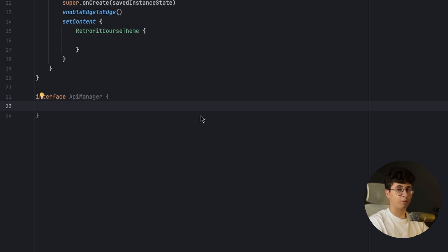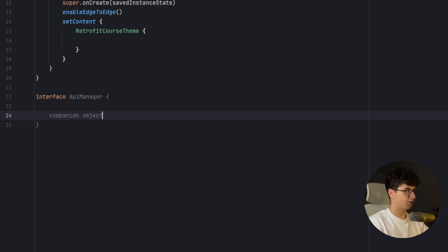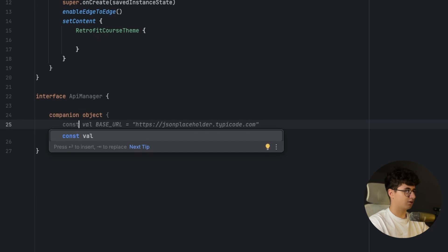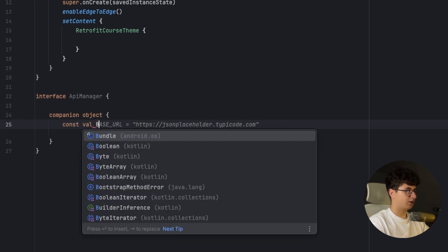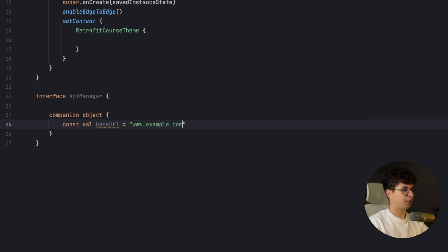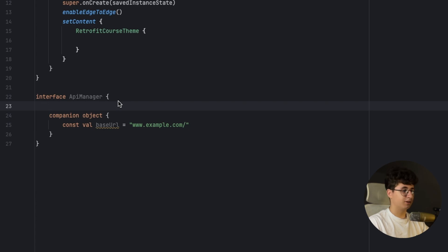Now inside we need to create a companion object that holds the API URL. So let's say companion object, const val and let's say base URL and let's say for example, example.com and put a slash. This base URL will be added in the Retrofit builder and by doing that we don't need to specify the URL every time that we are making a request.